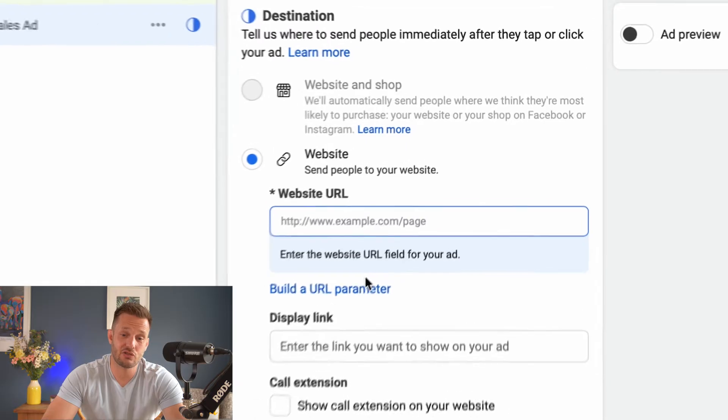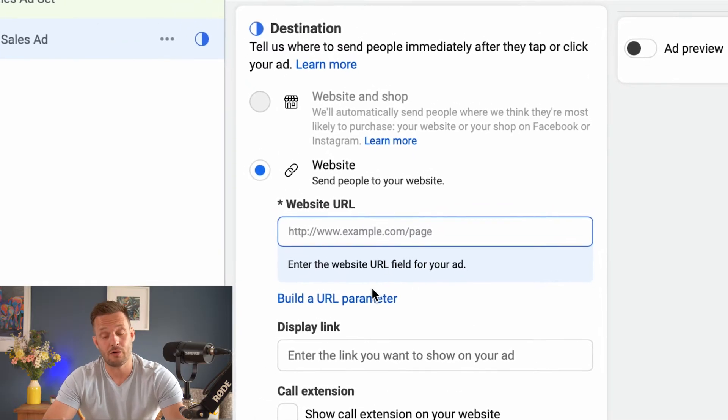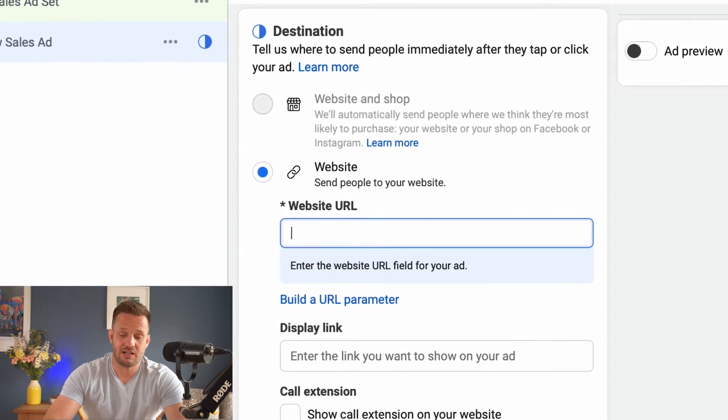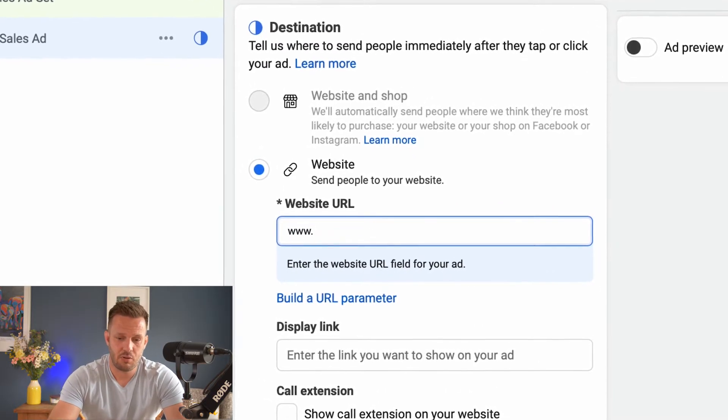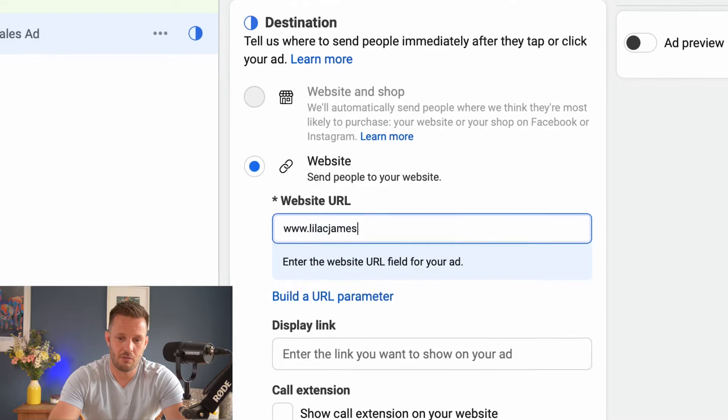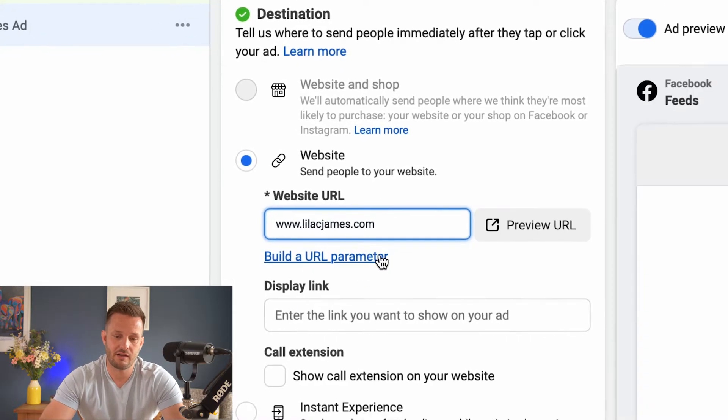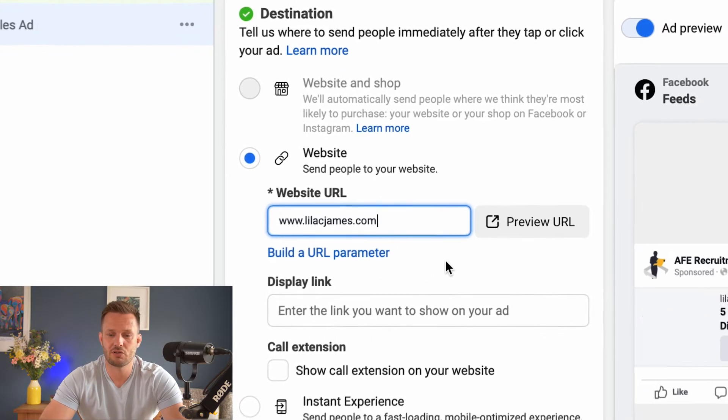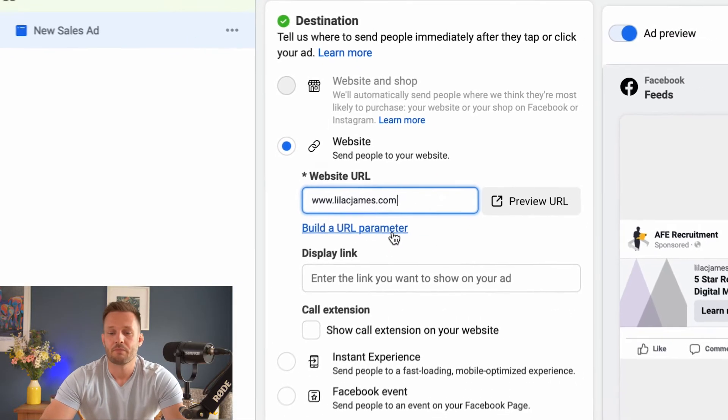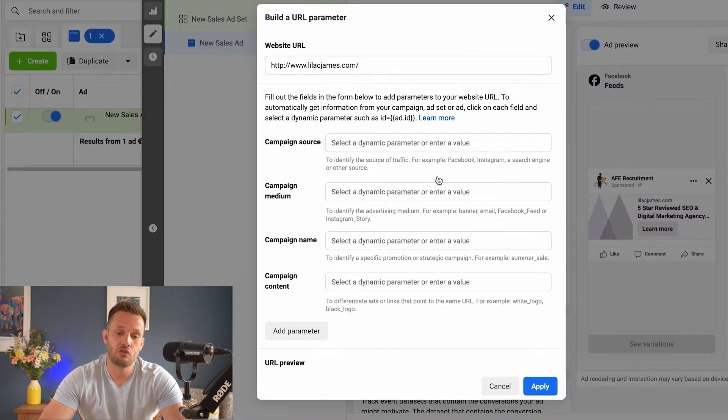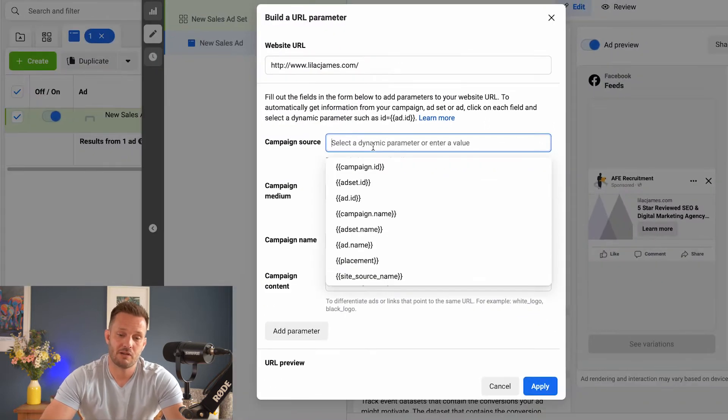So this is the destination URL. So what we want to be doing is clicking here, and let's put my website in there, lilacjames.com, and we're going to click build URL parameter.